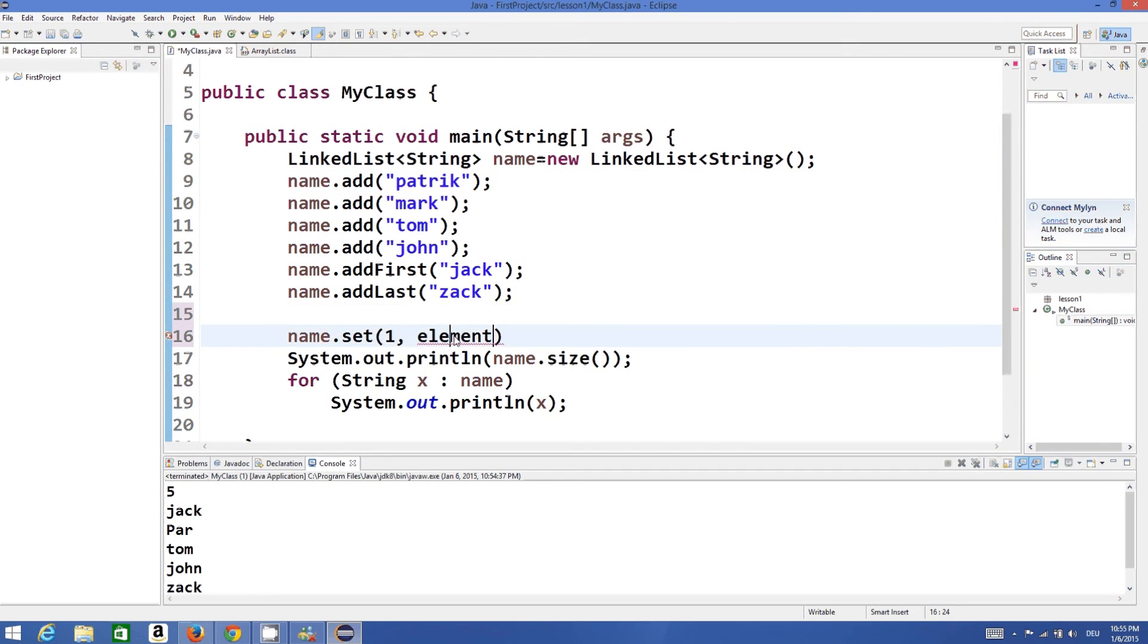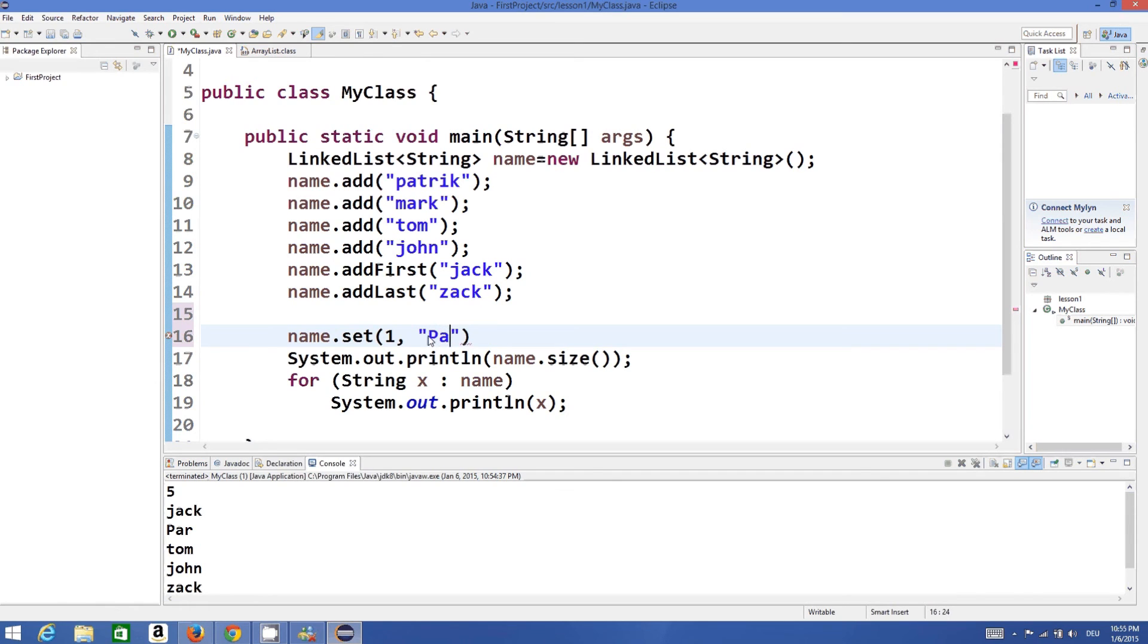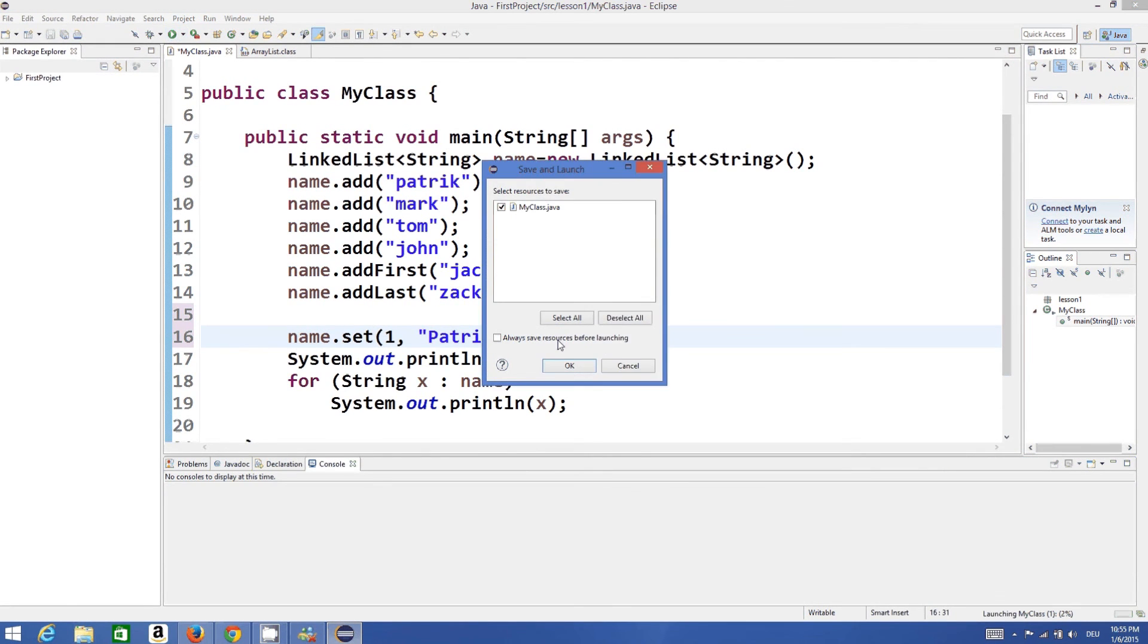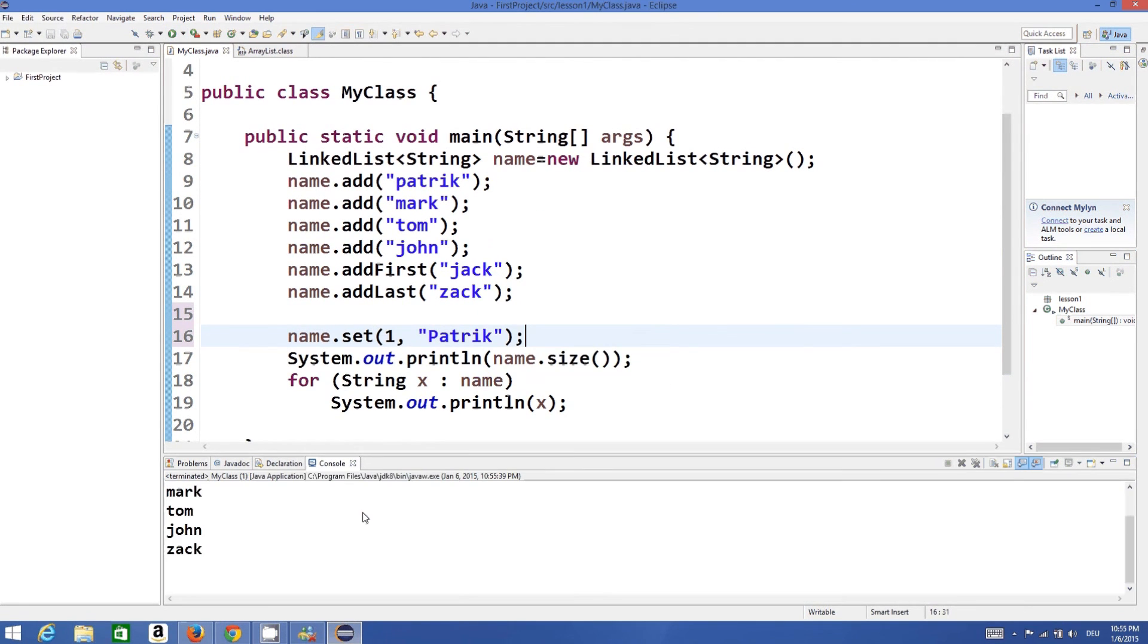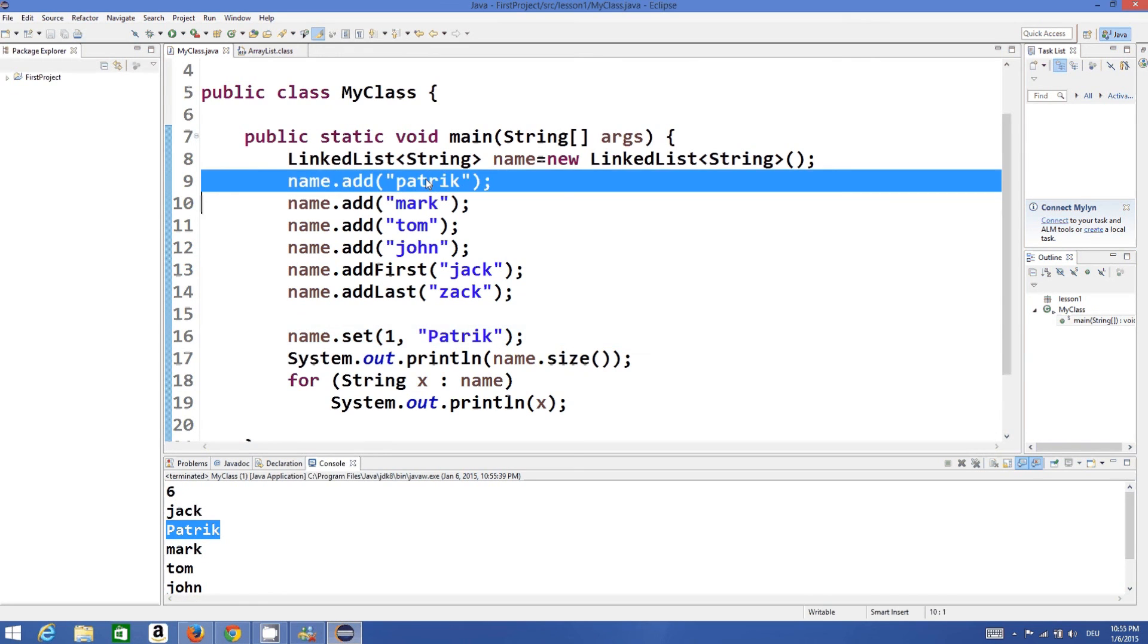Then we can just write here Patrick with capital P. And then semicolon and run the program and it adds Patrick with capital P. So it changed this name with this name. So setting changes the name or modifies your list at the particular index.